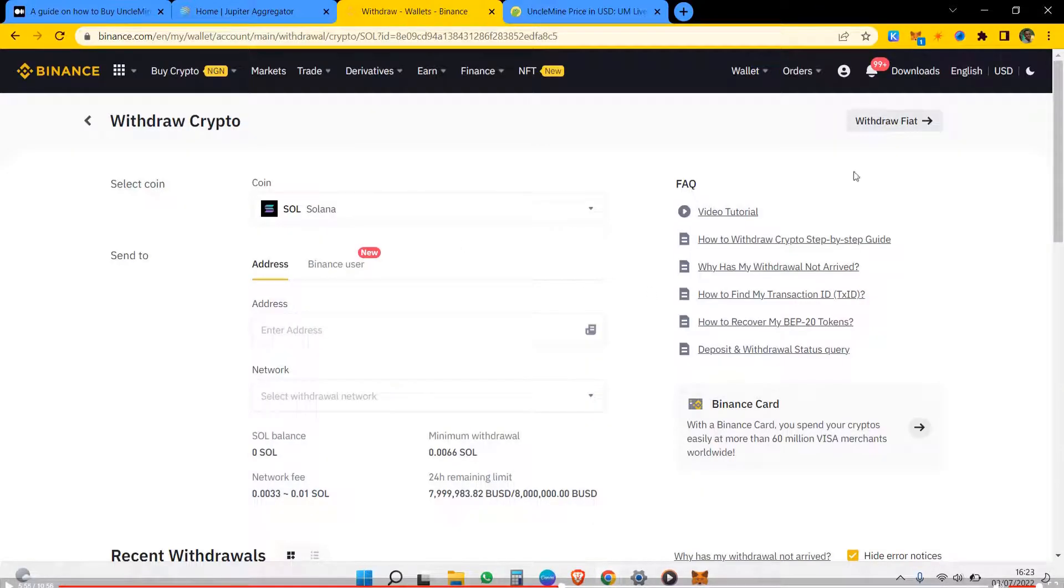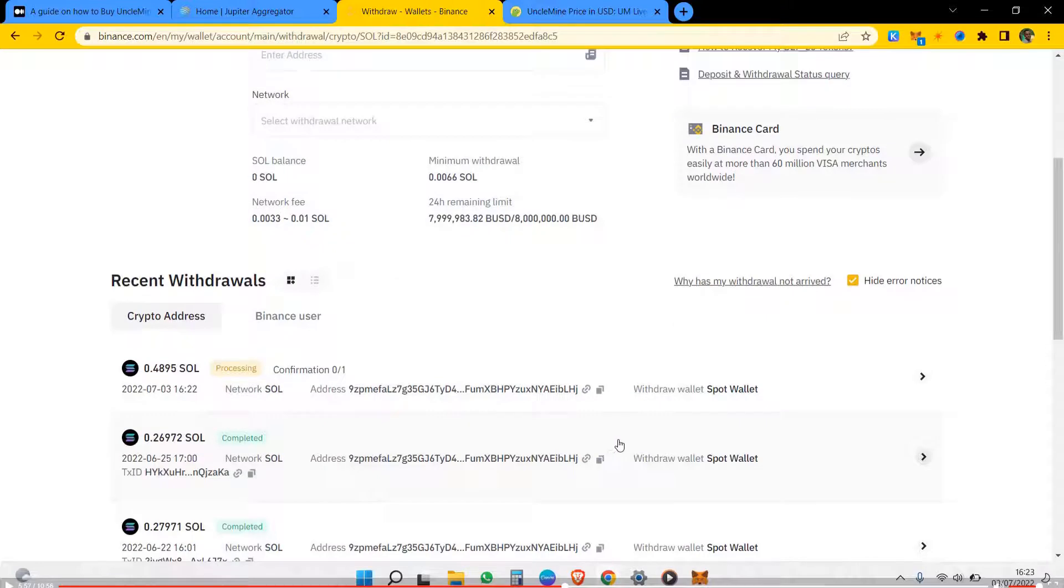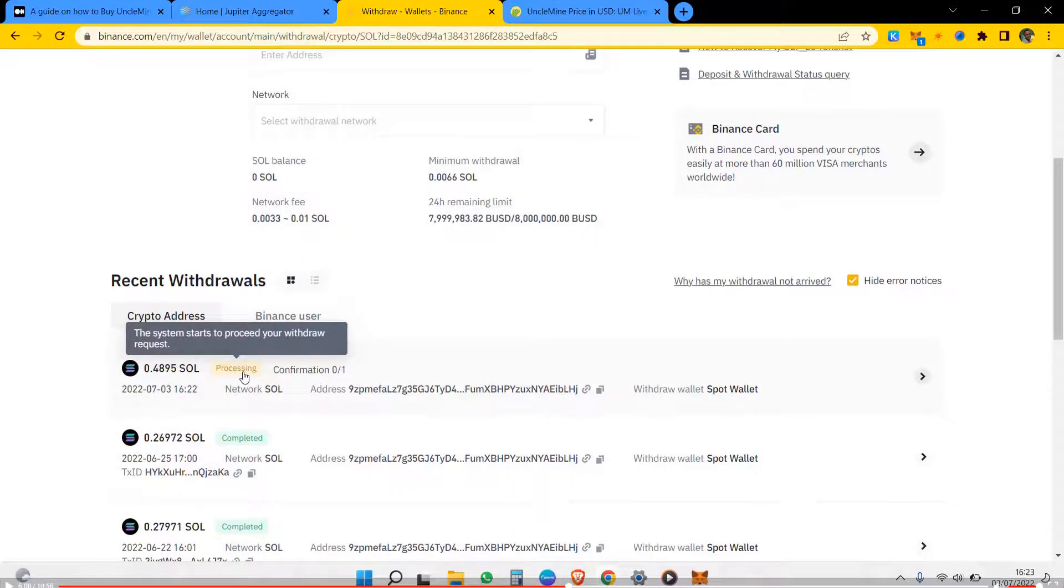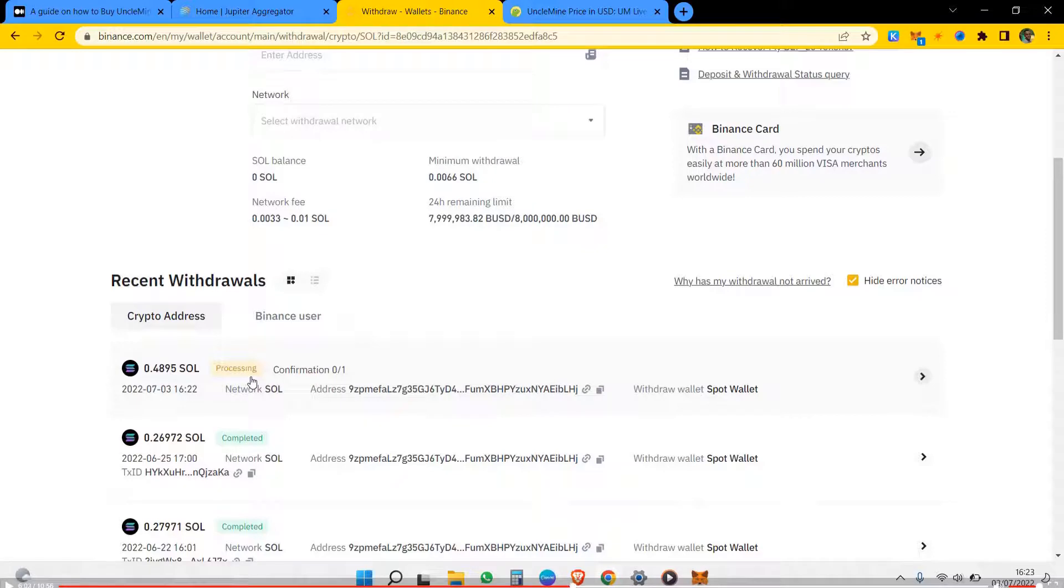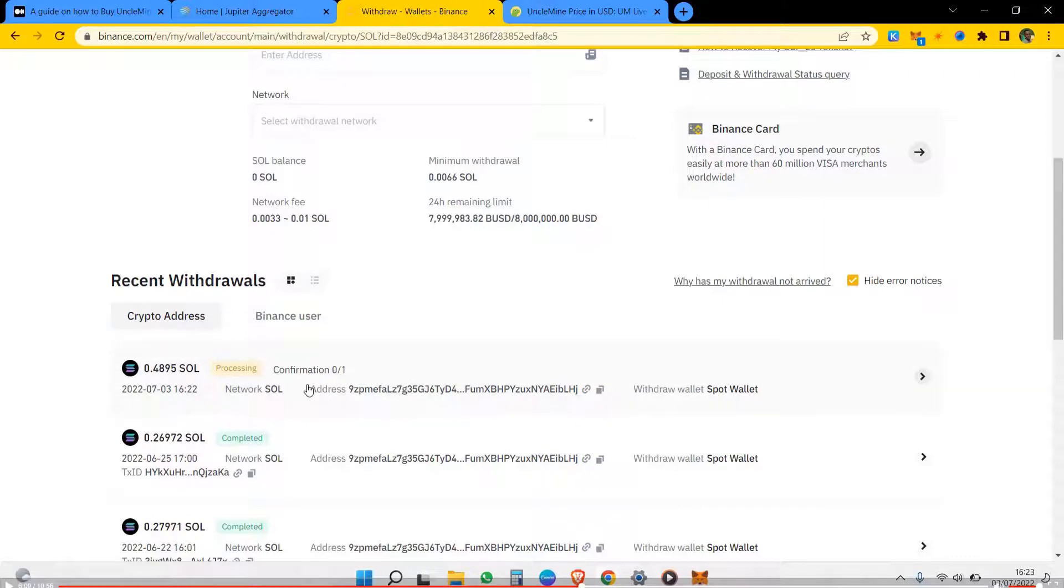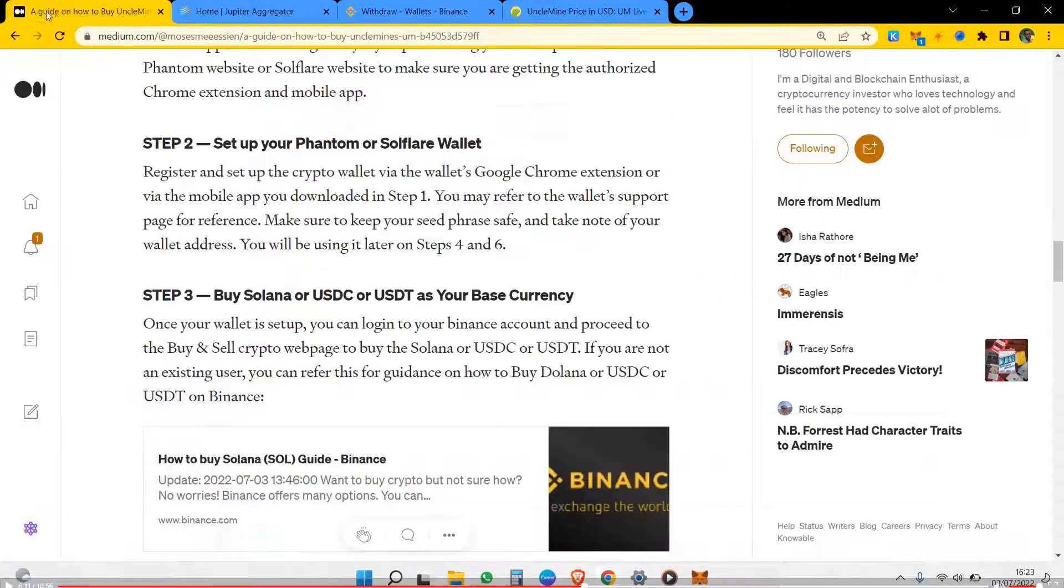So let's check for our withdrawal processing. This is one of the things I waste some time, so we just wait to when we can see it in the wallet. This is live, I'm showing you live, so bear with me for the time being.